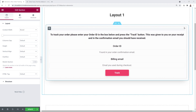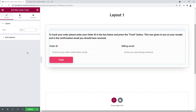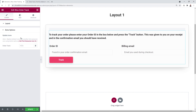Let's have a look at our main section. This is our Woo Order Track widget, and we can choose between two different styles — Style 1 and Style 2. We'll keep one for now. We also have extra options where you can add an icon to your track button.